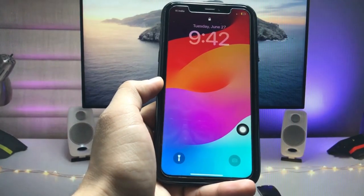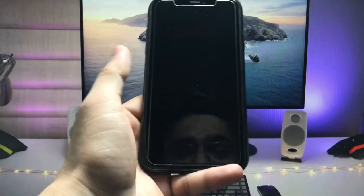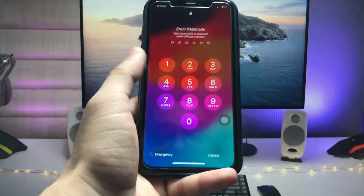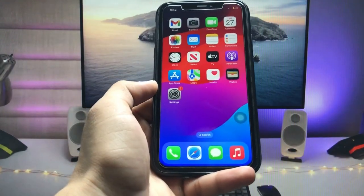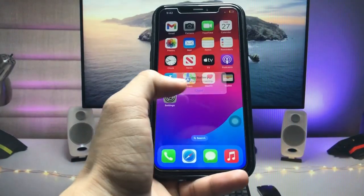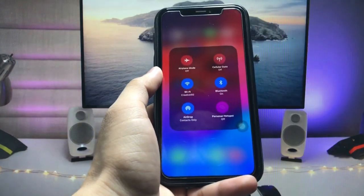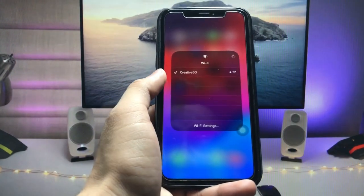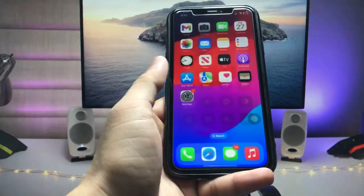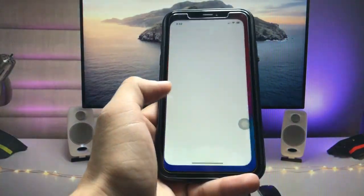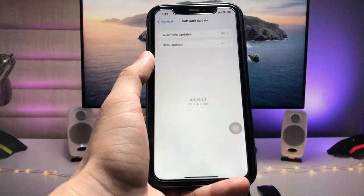After the iPhone restarts and unlocks, swipe up and enter your lock screen passcode. Now we just need to wait and connect to Wi-Fi or an internet connection. After connecting to Wi-Fi, open the Settings application and find the Software Update option — tap on it.